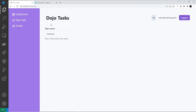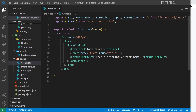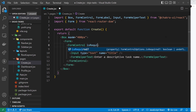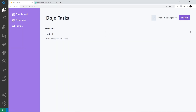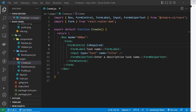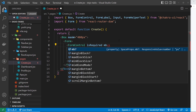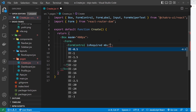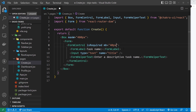We can also make a particular field required by coming to the FormControl and adding the isRequired prop. When we do that it styles the label a little differently, adding a red asterisk. I also want to apply a margin bottom of 40 pixels to each FormControl to give it some spacing.